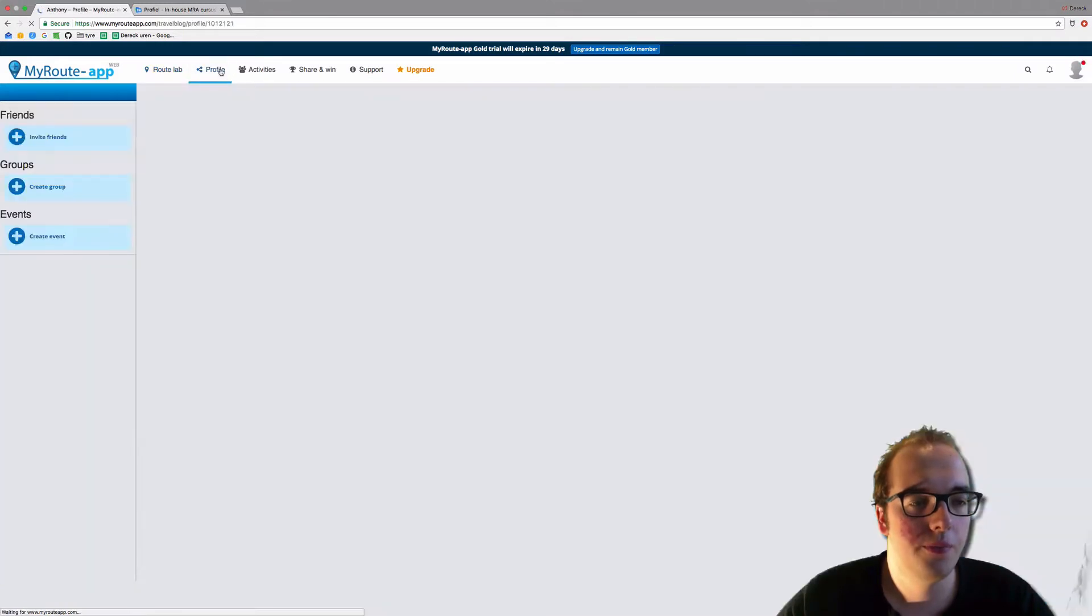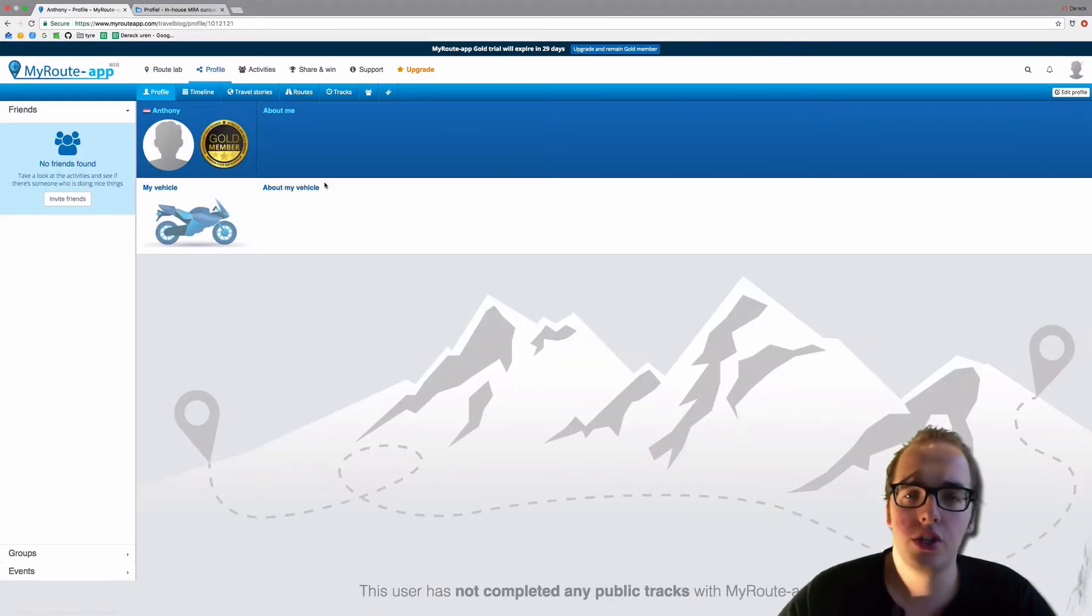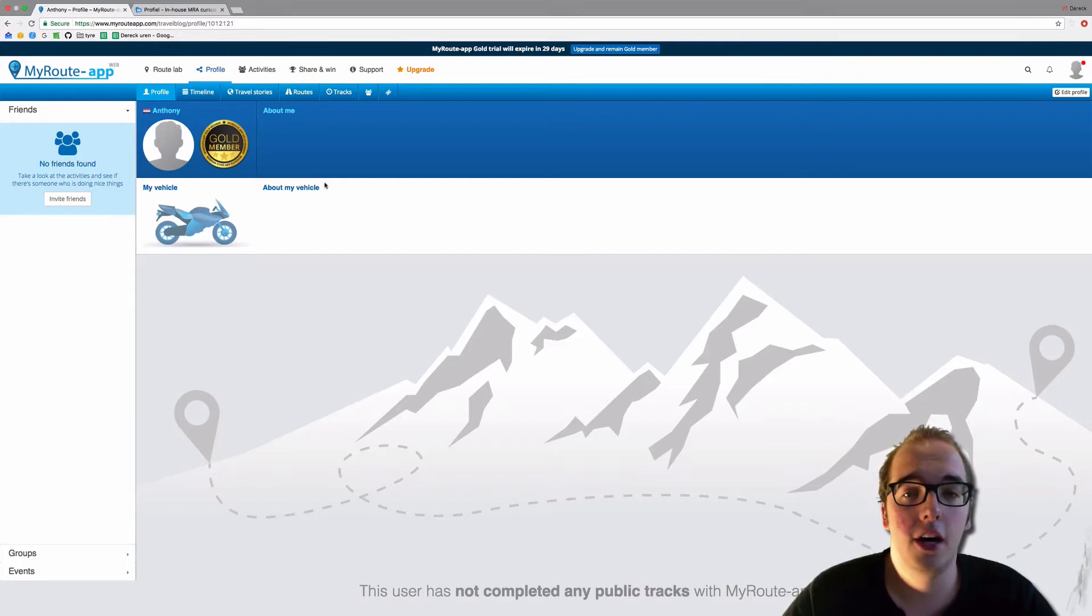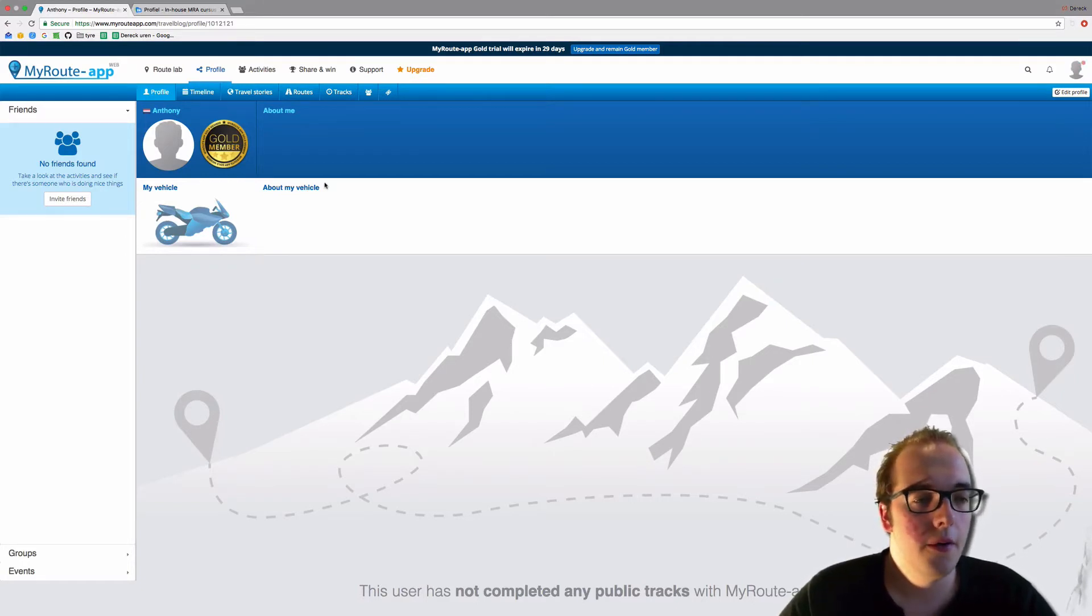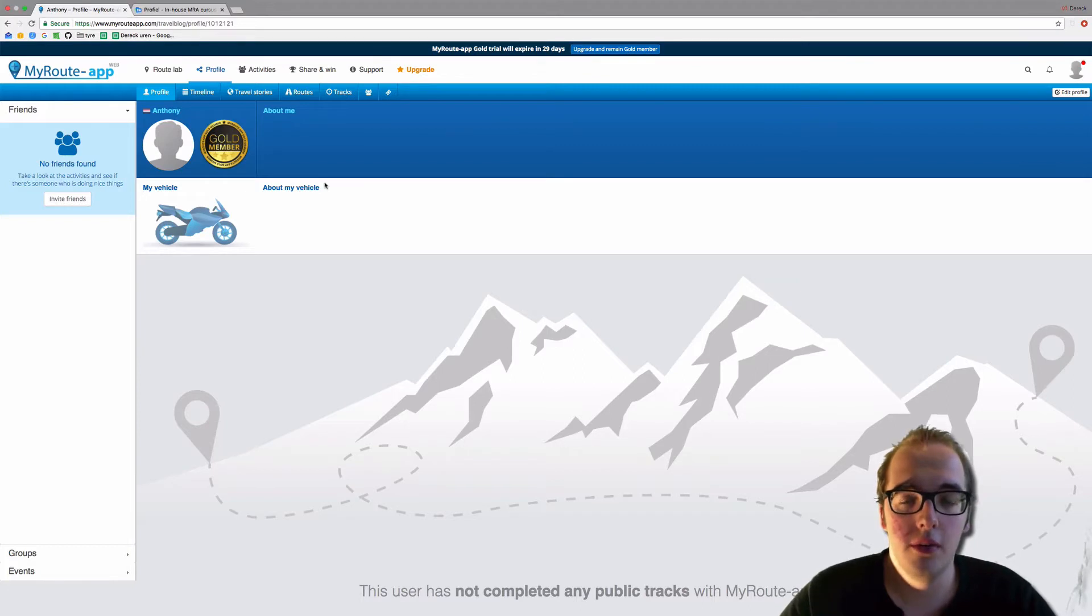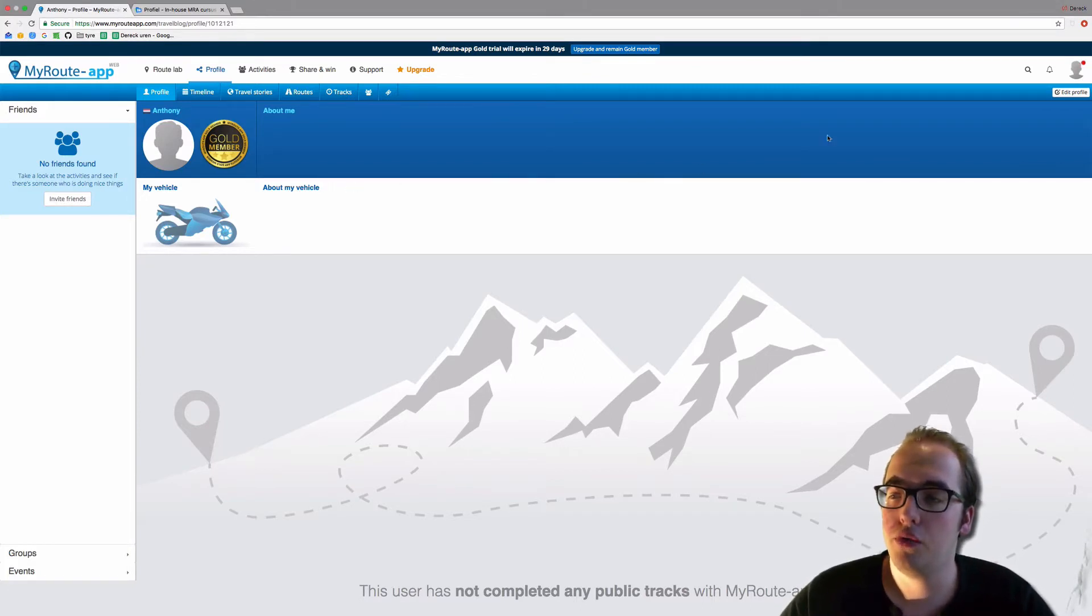Here you will see your profile. Now this is the account I just made earlier on in this course, so it is relatively empty. But we're going to change that by clicking on Edit Profile in the top right corner.